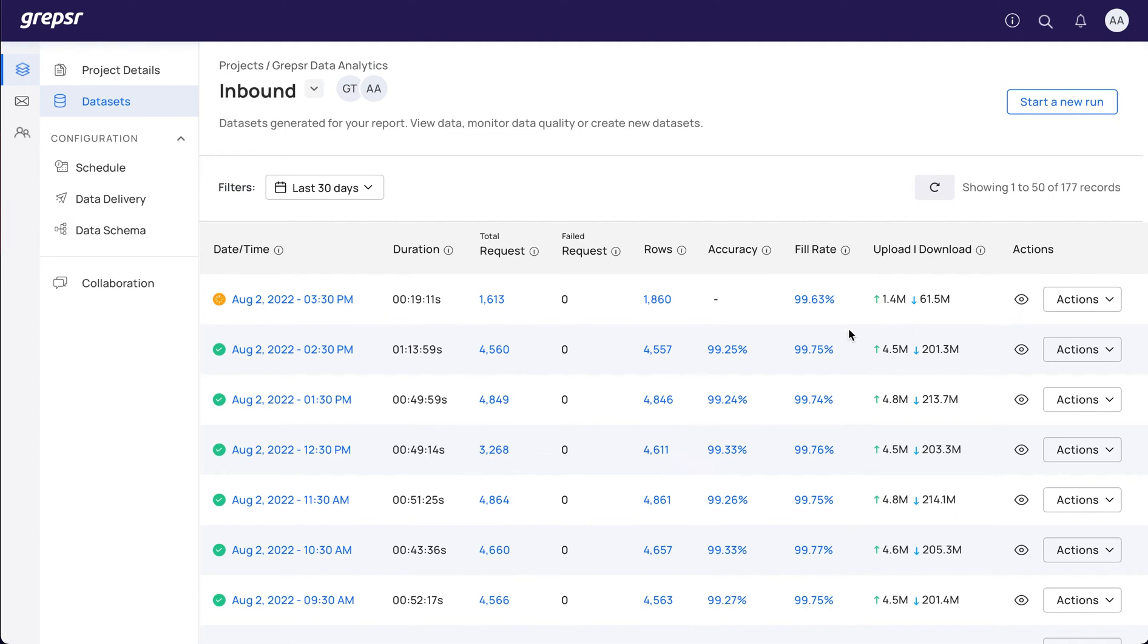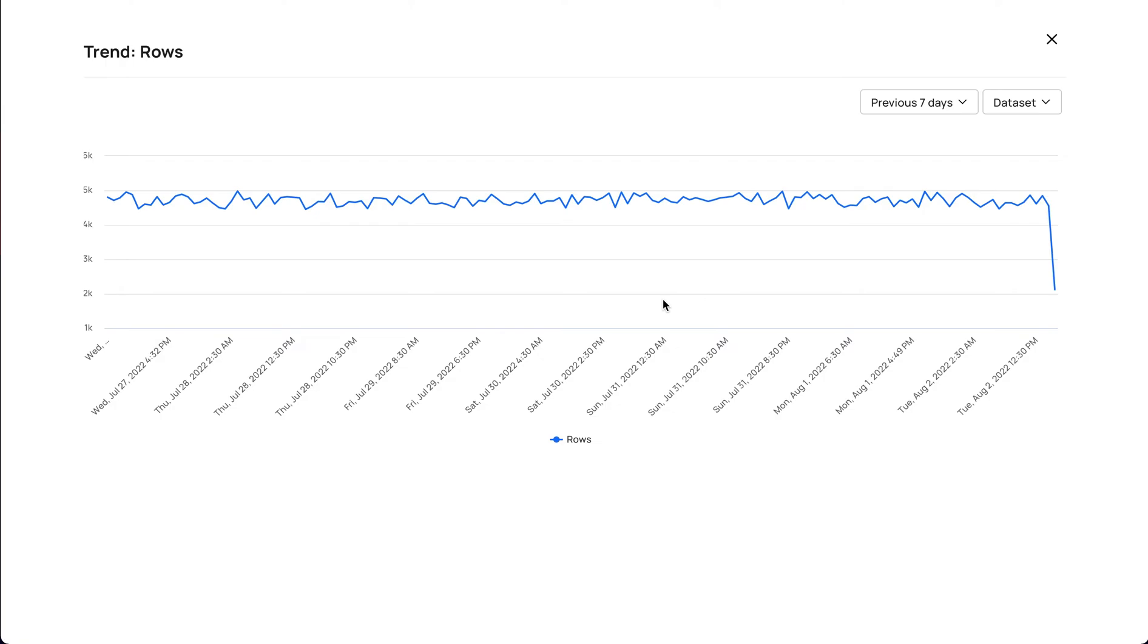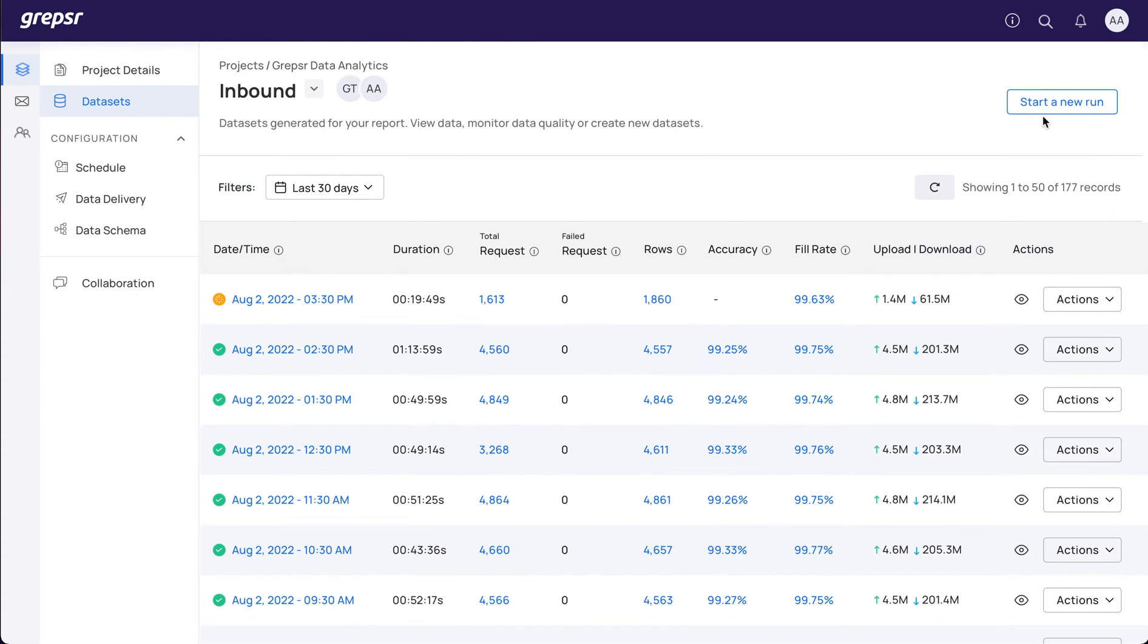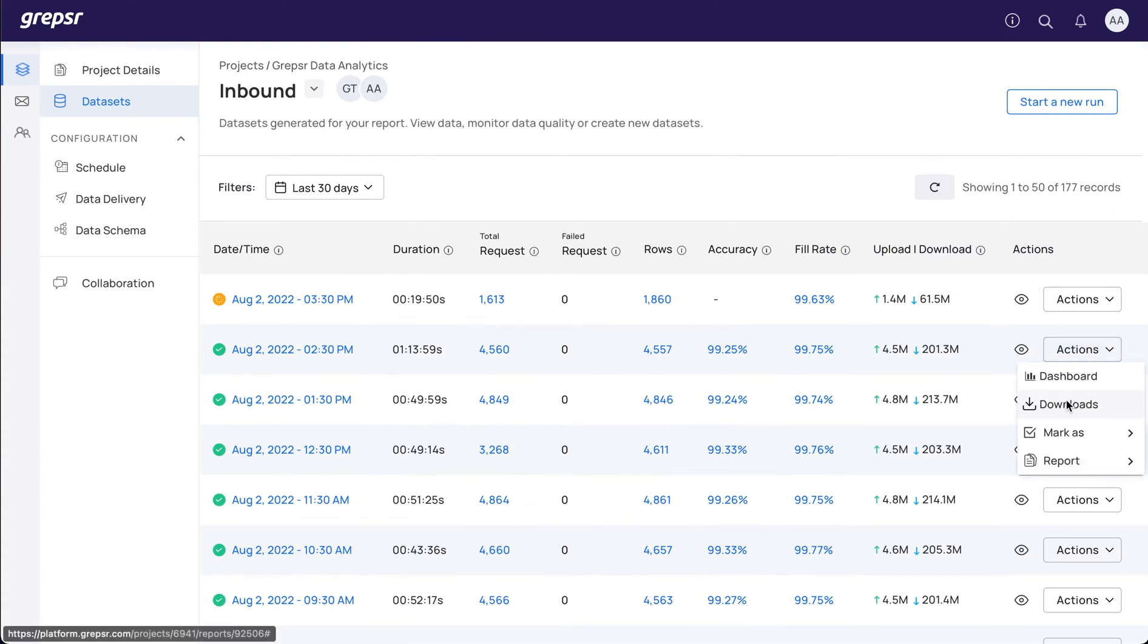If you want to view trends of the quality drivers like rows, accuracy, and fill rate, you can simply click any of the respective links. To download your data, expand the Actions menu and click Downloads.